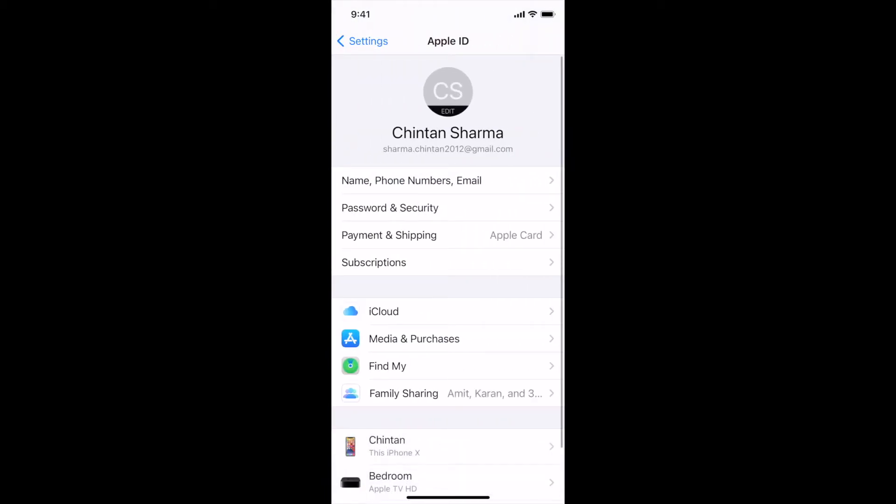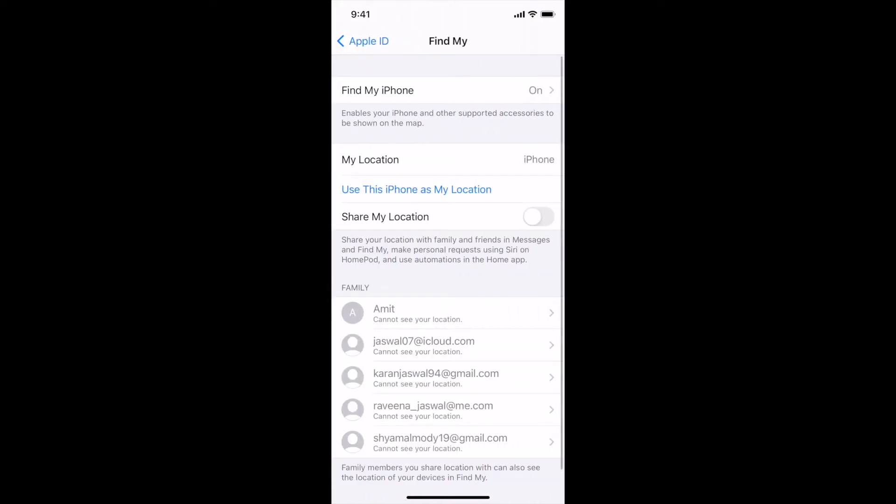After that, please tap on the option that says Find My. Now, please tap on the option that says Find My iPhone.